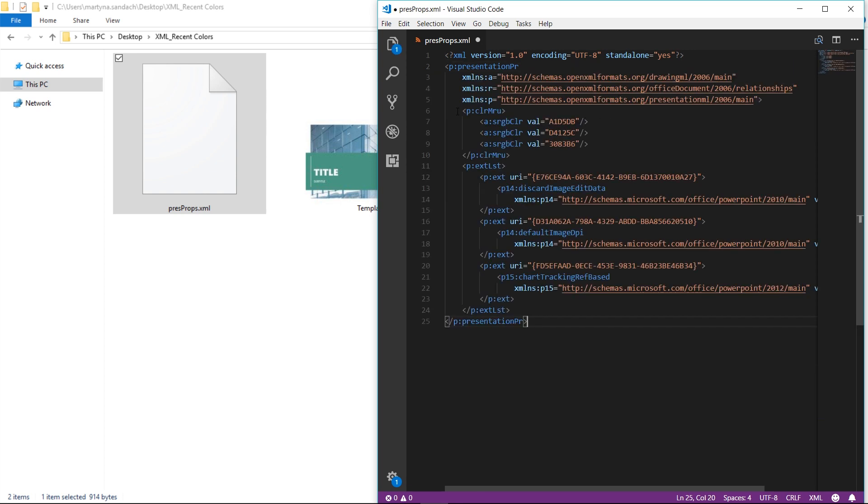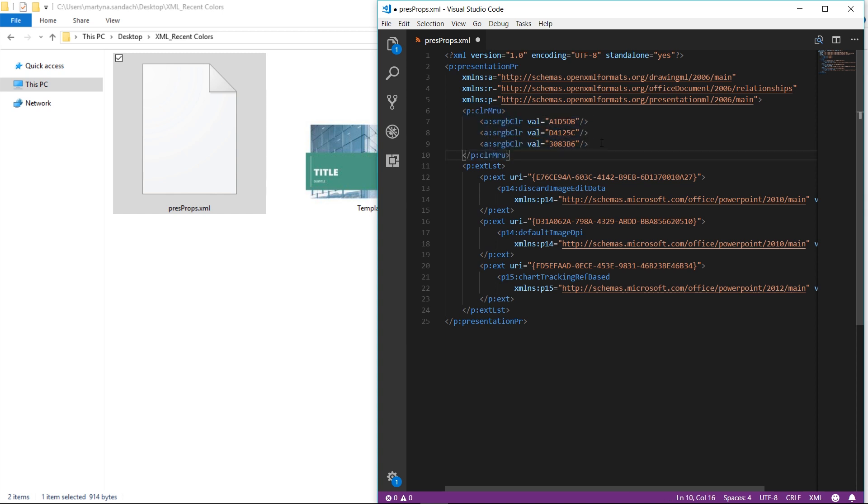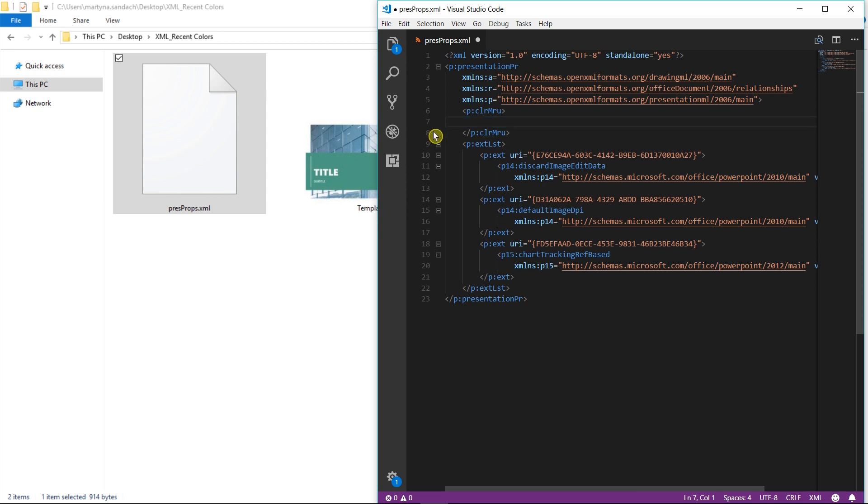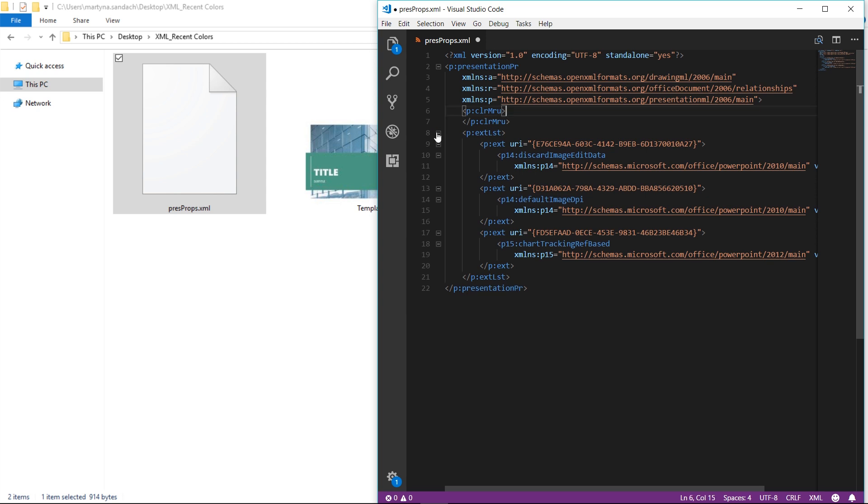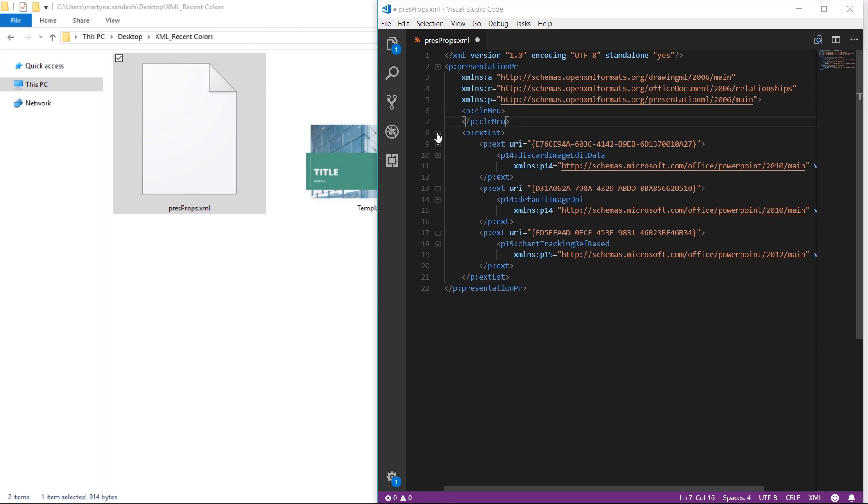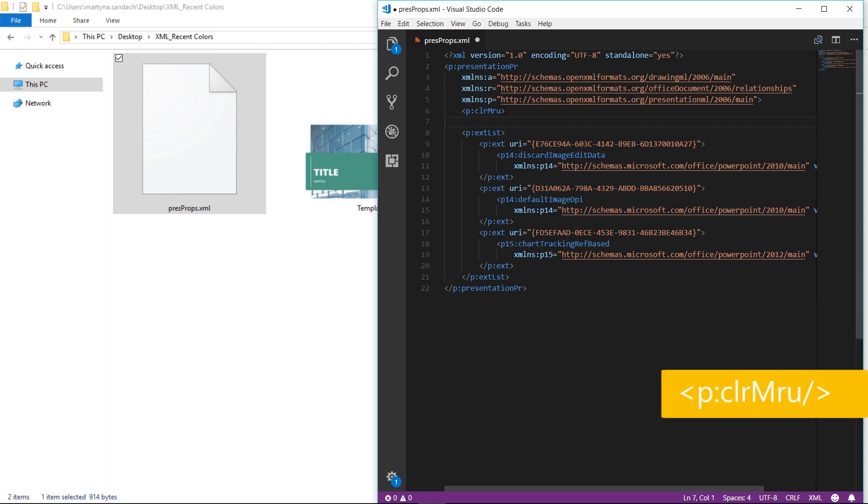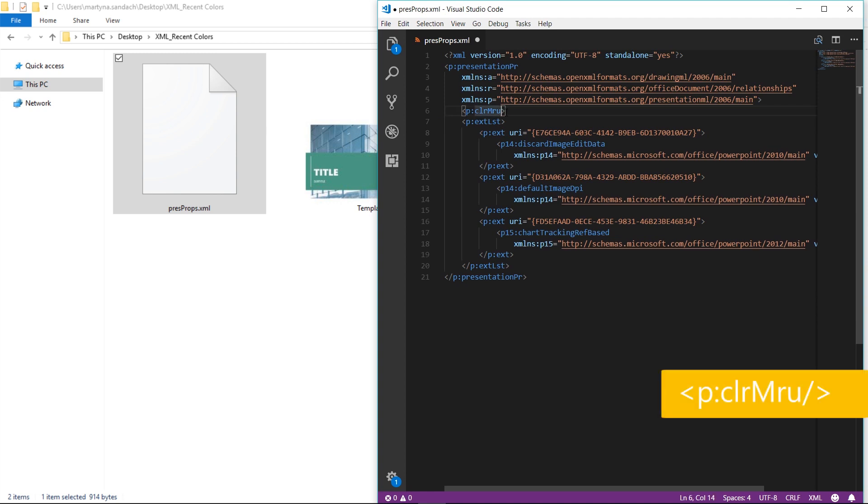Now we want to find this part of the code. And as you can see here, we have three colors in the Recent Colors palette. All we have to do is delete this part and press Delete. And now we're going to close the tag. So delete the second tag and type at the end in the bracket slash. Save Ctrl-S and close Visual Studio Code.